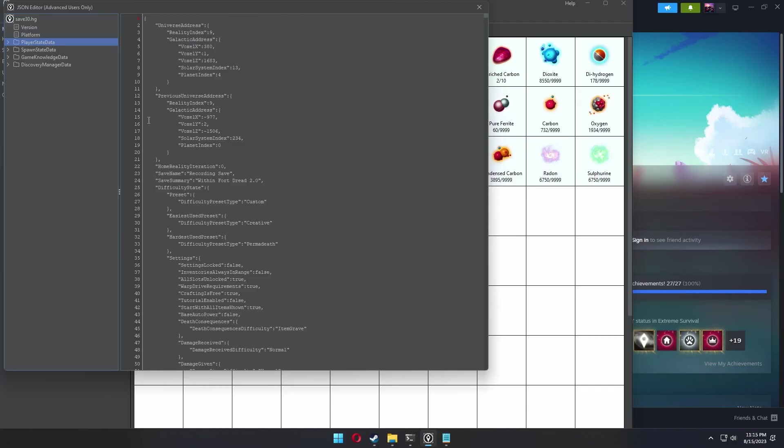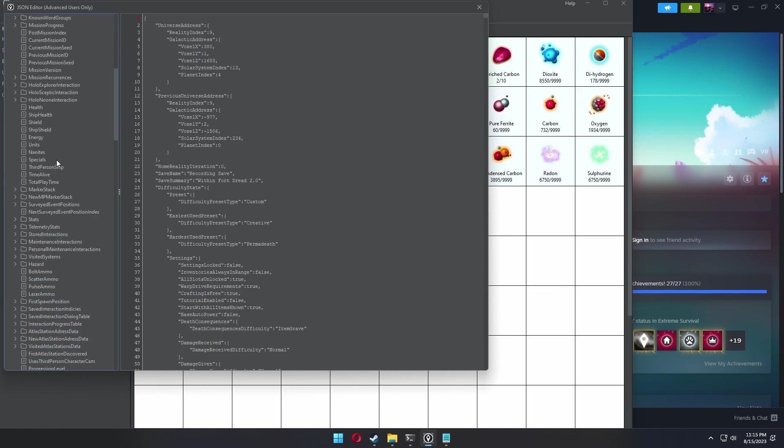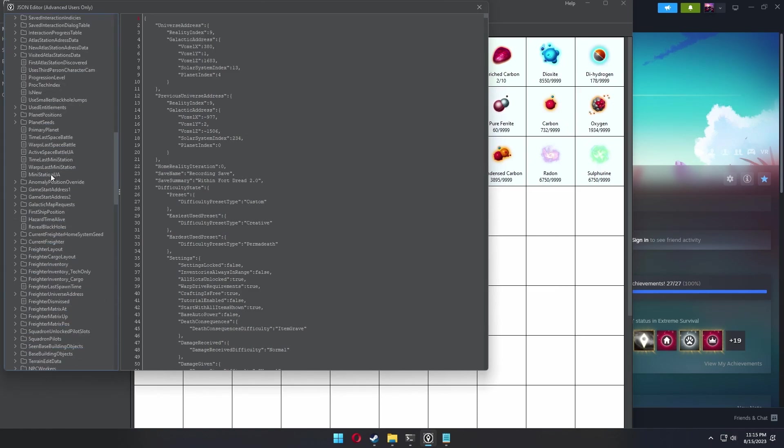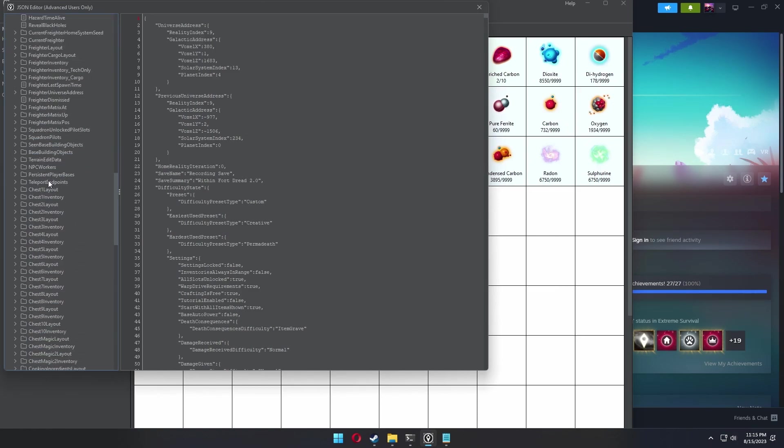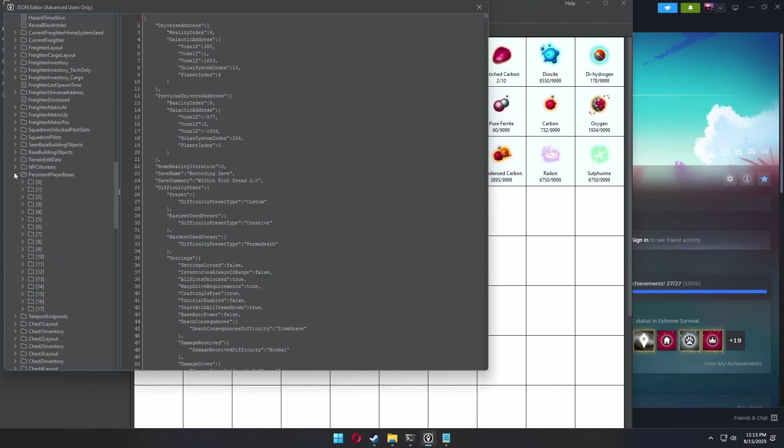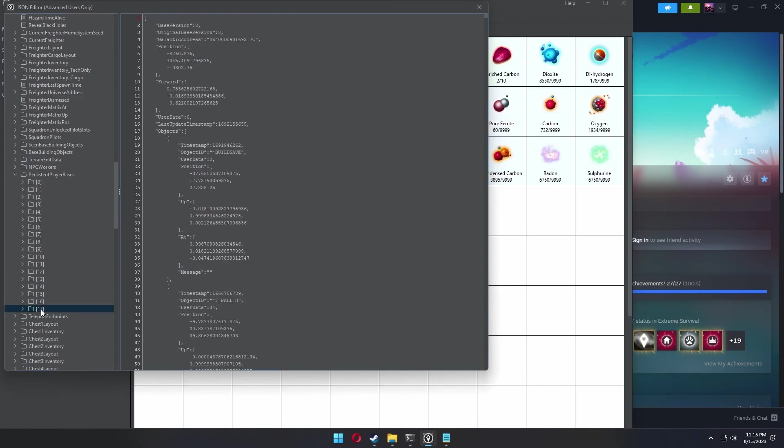We're going to jump back into the save editor and right back to where we just were. That list of persistent player bases should have a new folder in it now and that should be your new base computer you just put down. Here's where things get tricky.